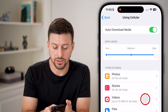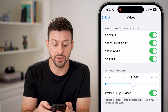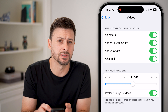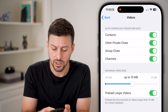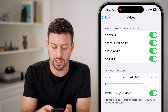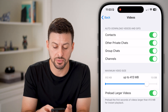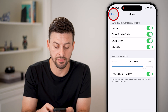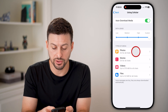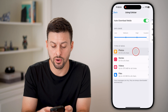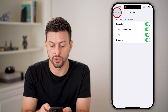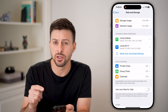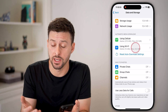On any of these you can tap on Videos — 15 megabytes is fairly small for a video, so I'm going to increase that up to maybe 400 megabytes or 375. You can also do the same for Photos — turn all of these on.